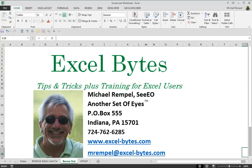Hello there, Mike Rempel from another set of eyes with today's Excel Bytes blog post.